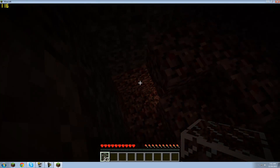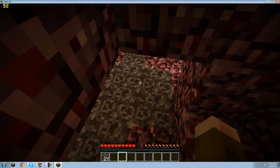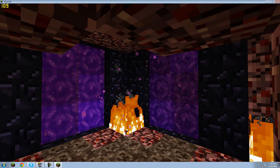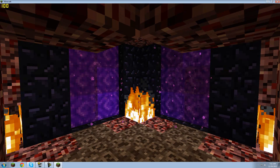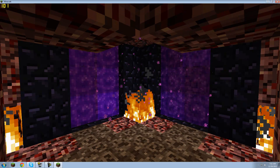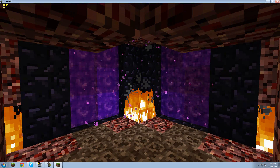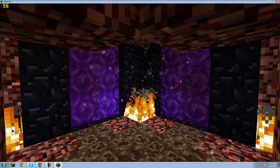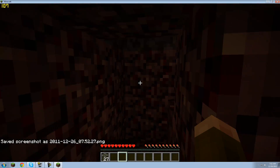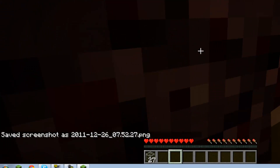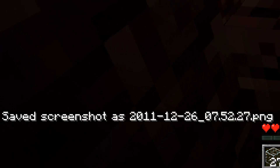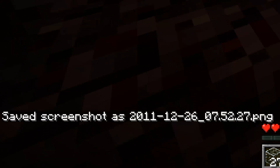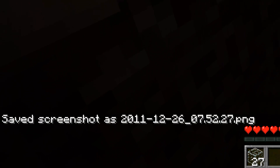Alright, I'll take a screenshot down here. So you're going to press F2 — that's the default screenshot key. As you can see at the bottom left, it says 'saved screenshot as' whatever.